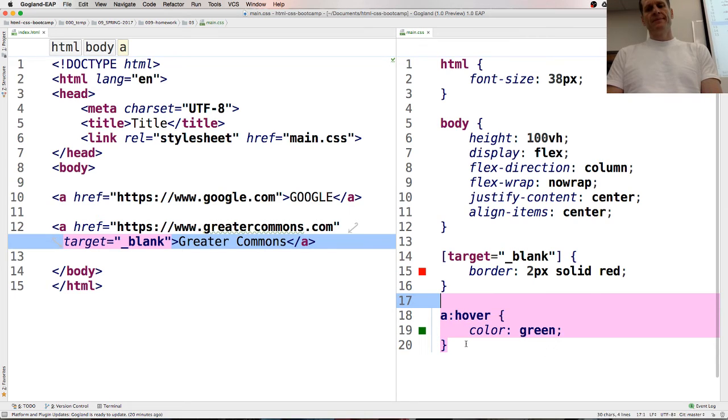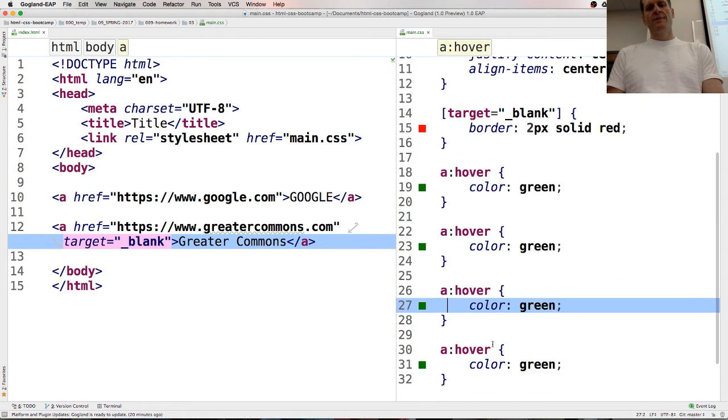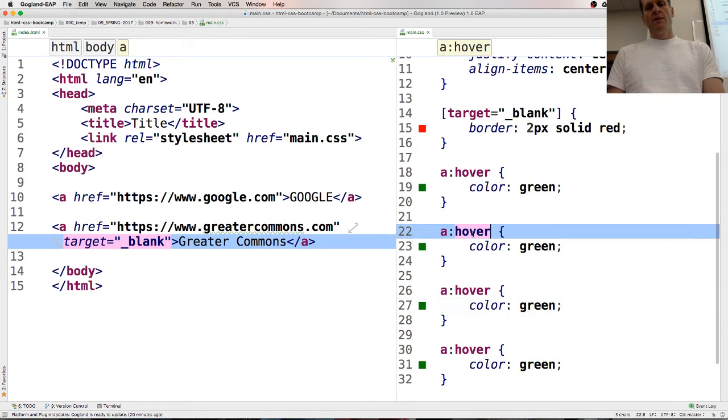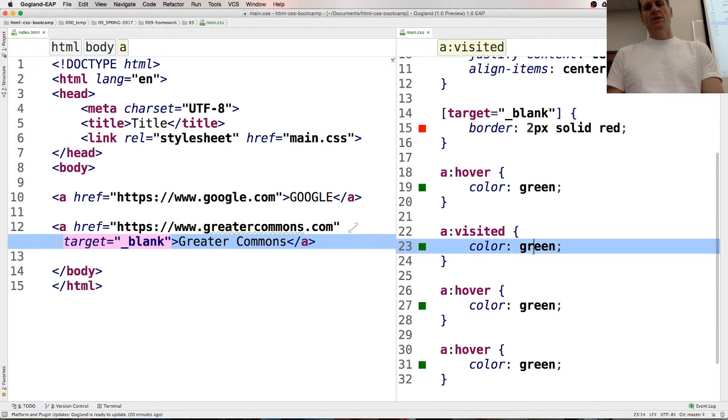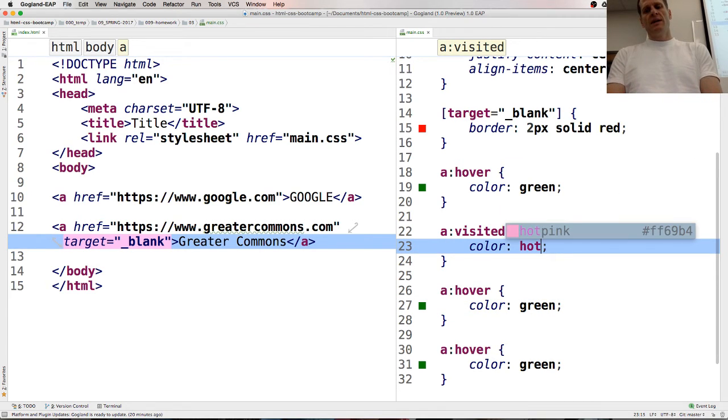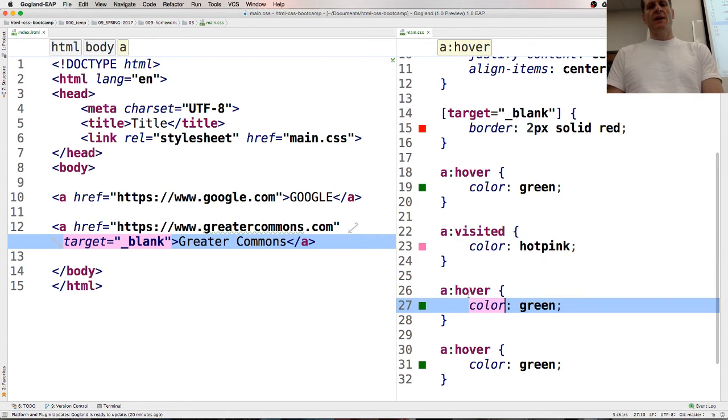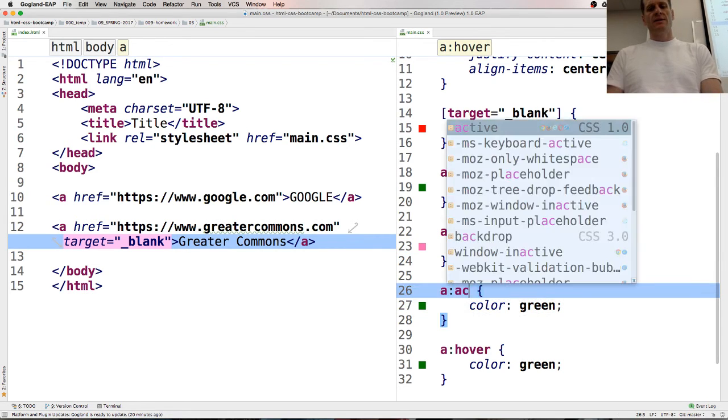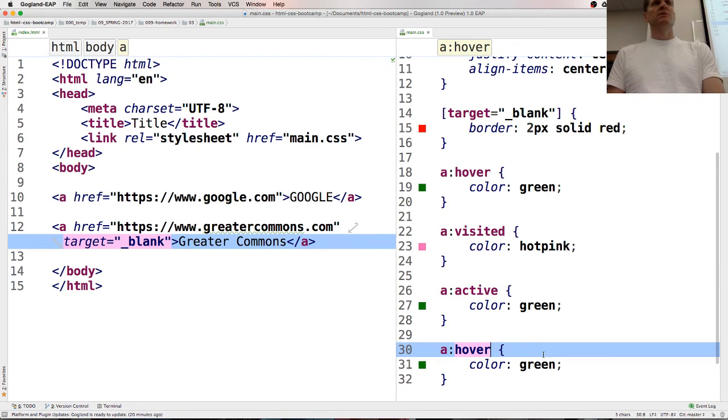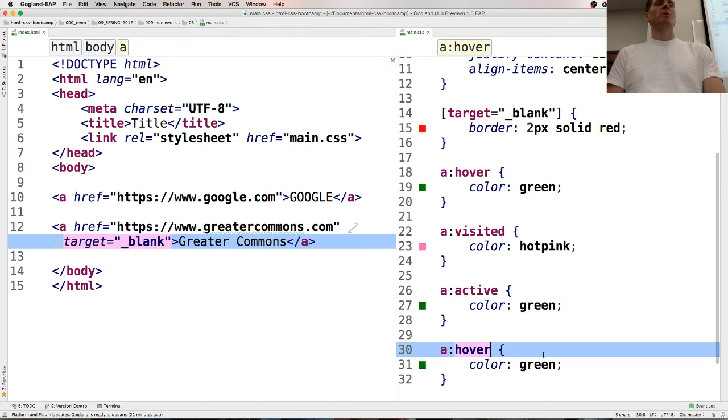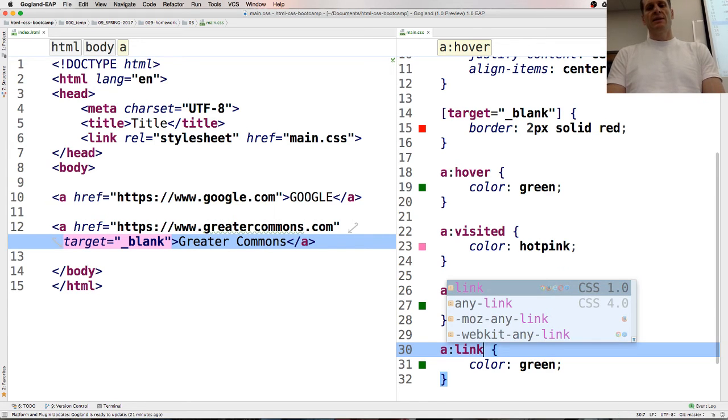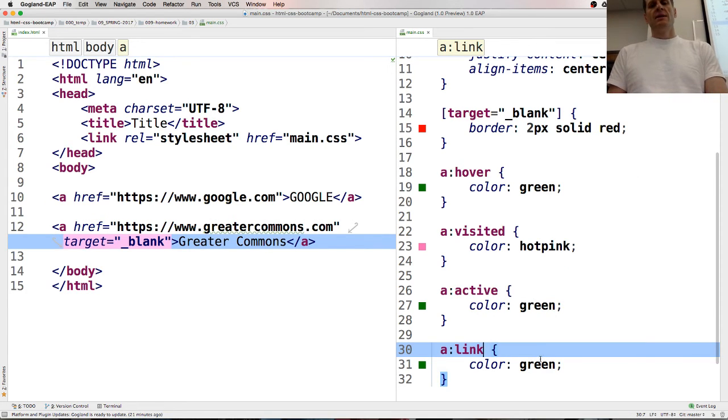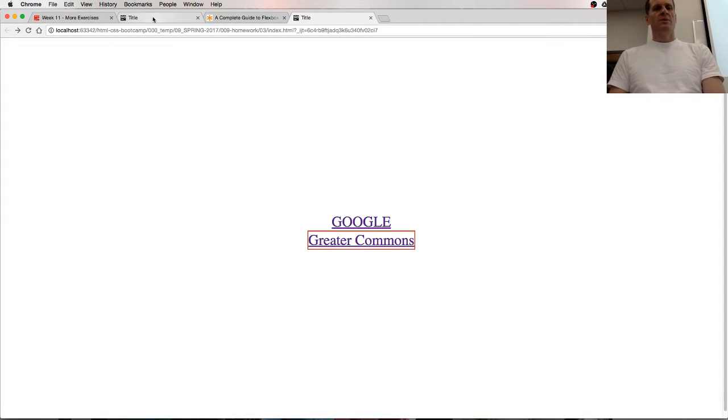One was visited, right, we could do color, I don't know, hot pink, and there's two more, one was active, right, and one was, anybody remember, huh, visited, active, hover, link, and there was supposed to be a certain order of them, man, who could remember the order, so we've got to go look up our class notes.